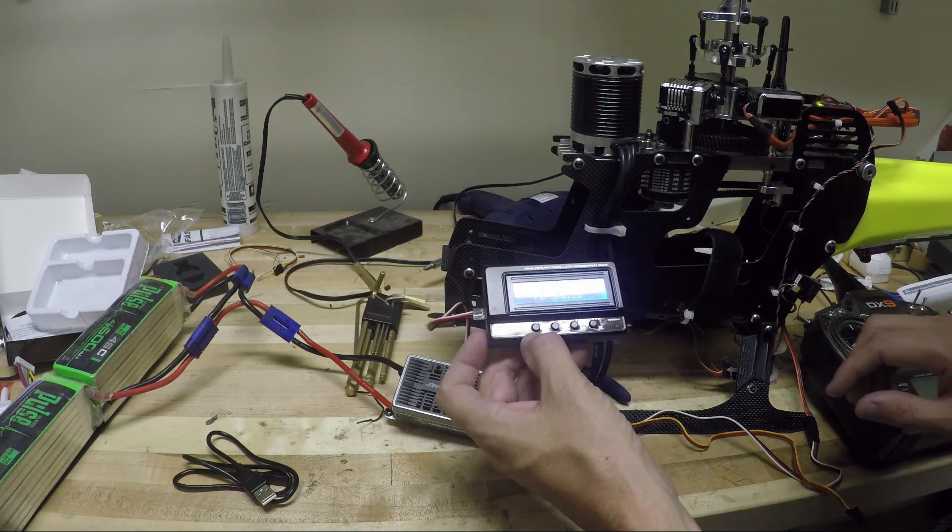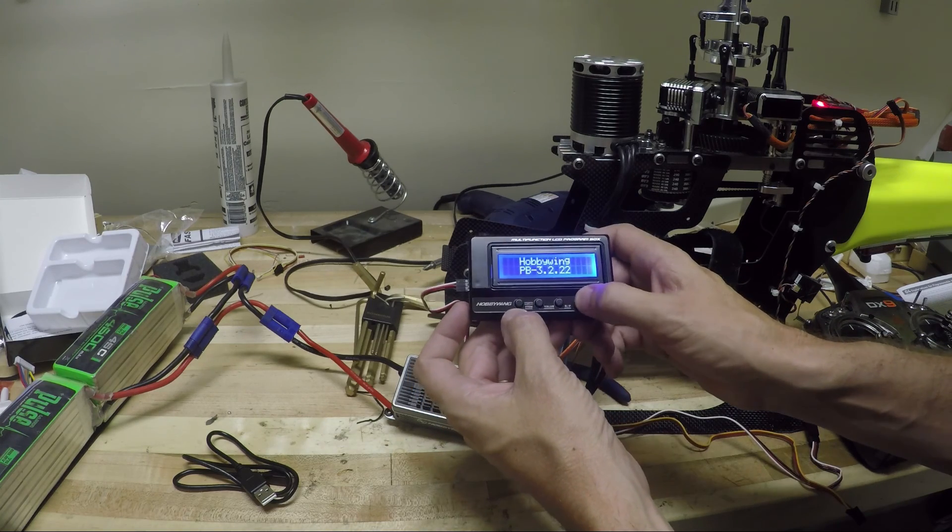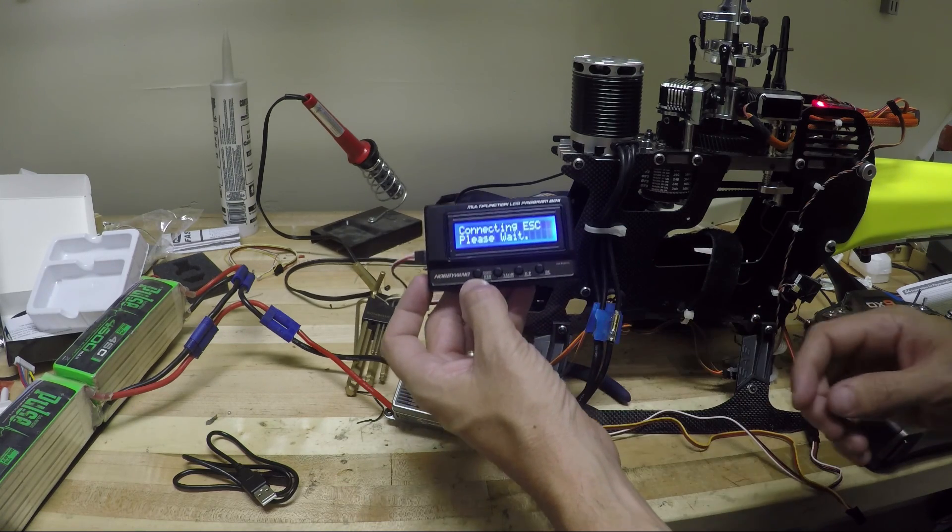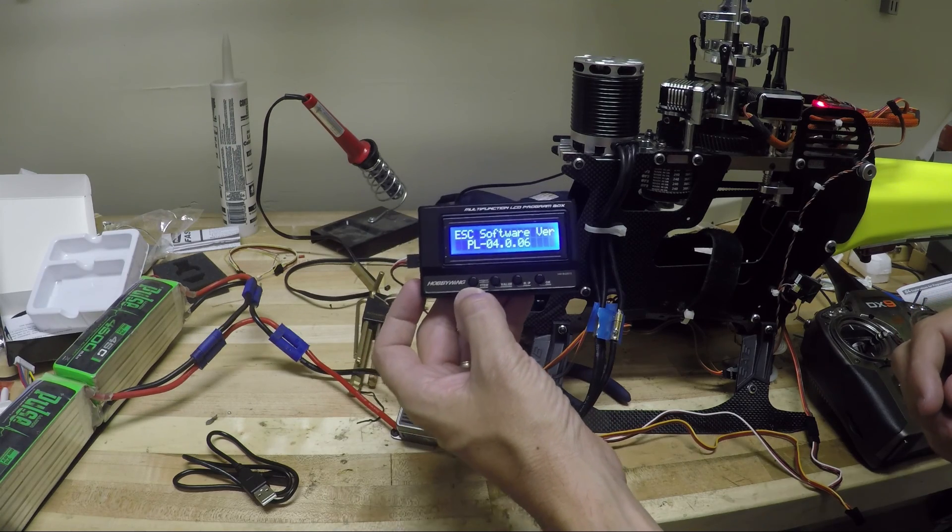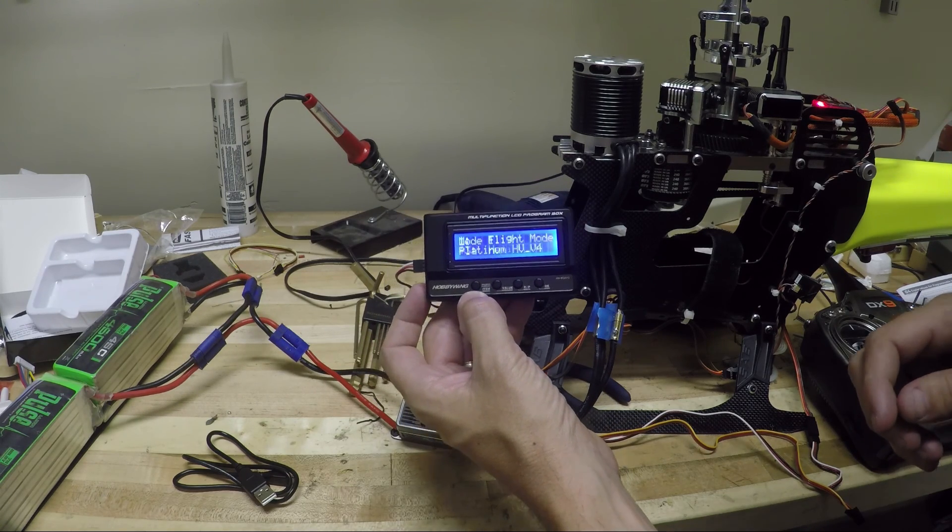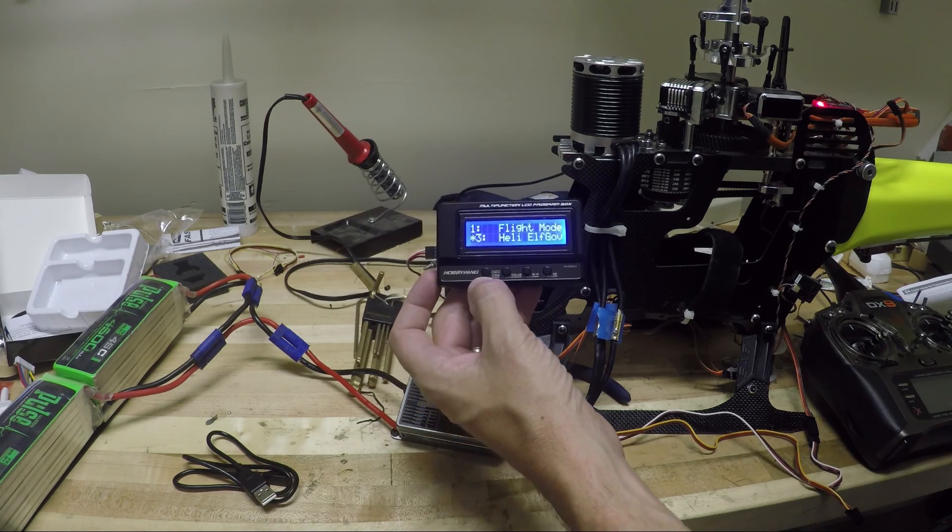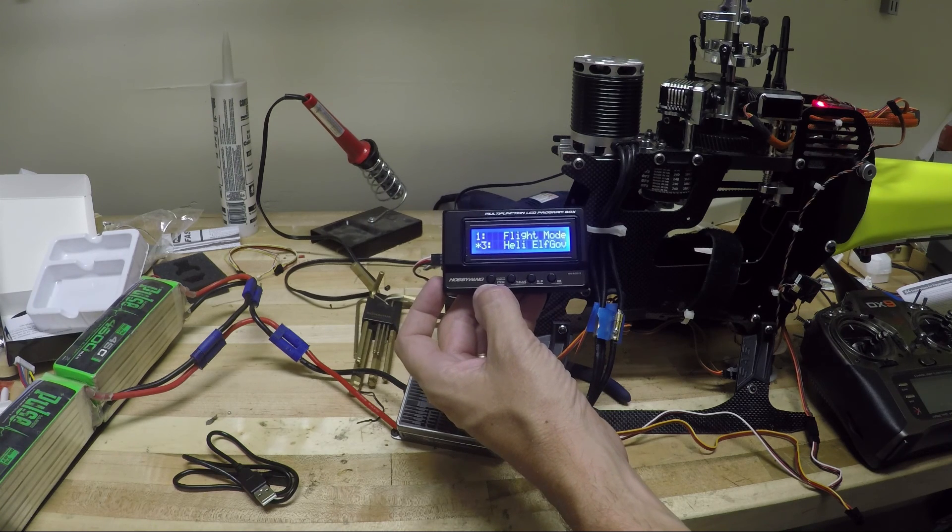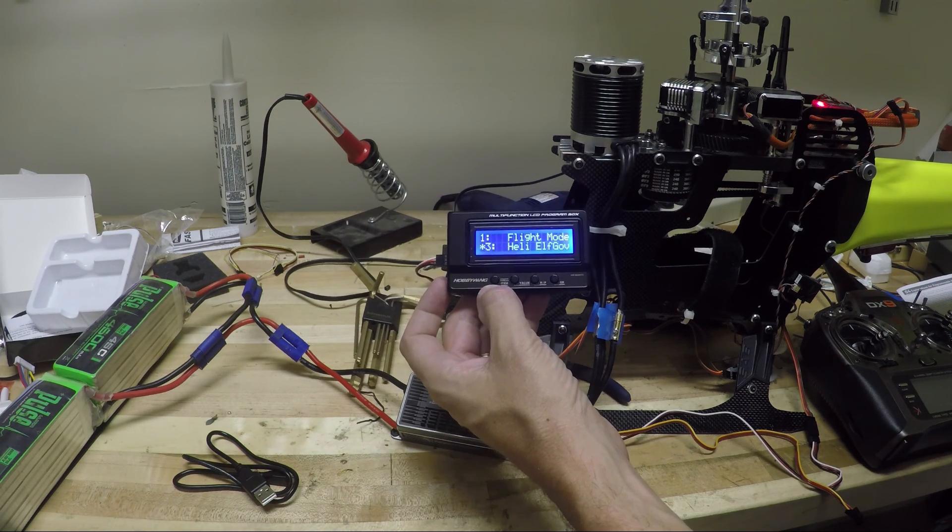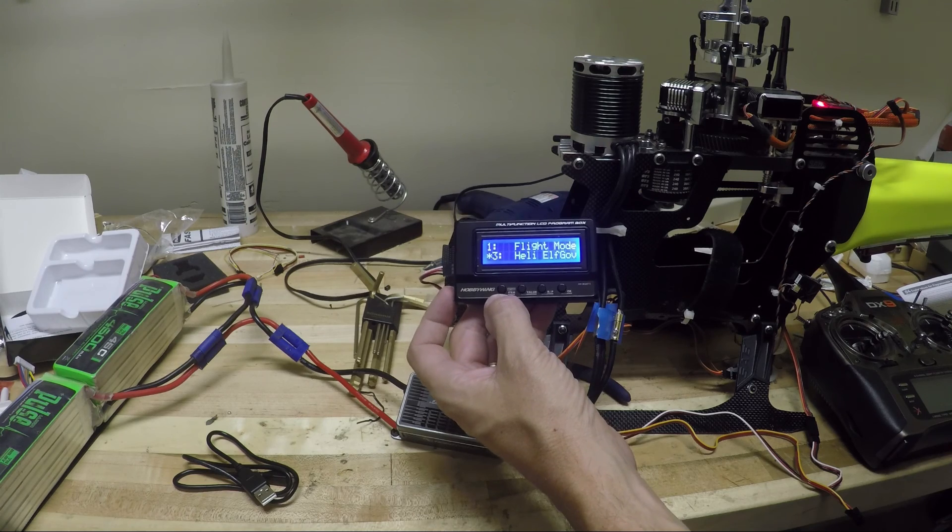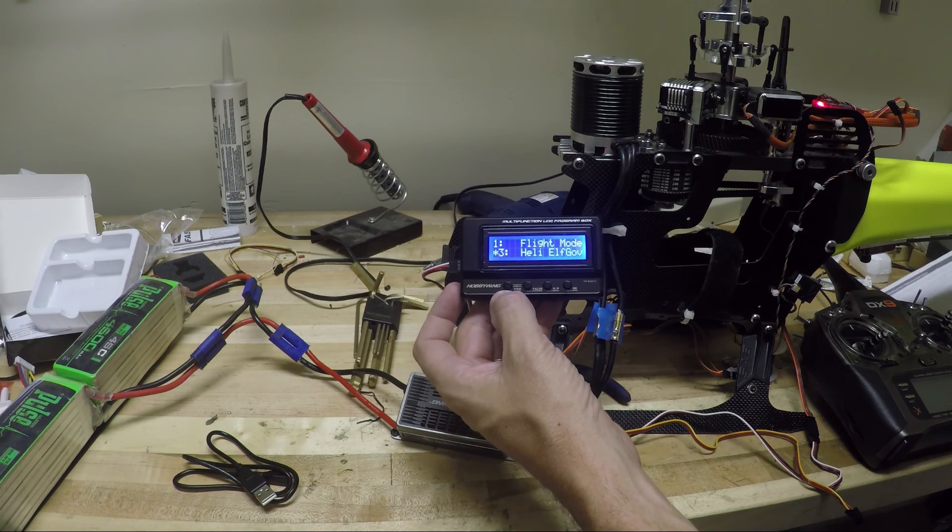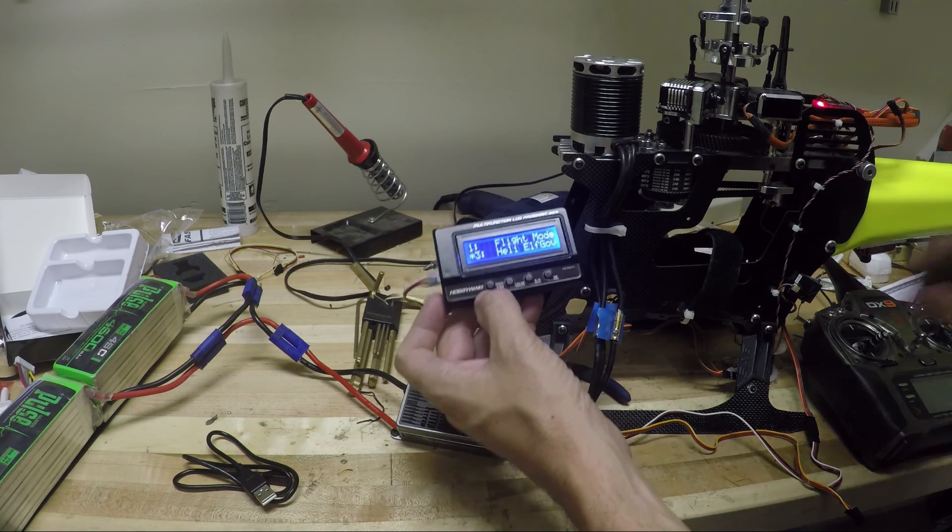Press the OK button. Connecting to ESC. Please wait. There we go. Mode one. Okay, it's connected. Press the item button. Press value. Basically it's like press the buttons to figure it out.